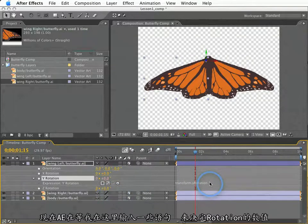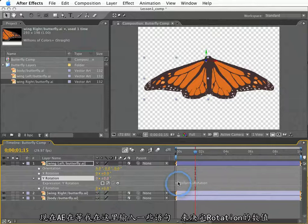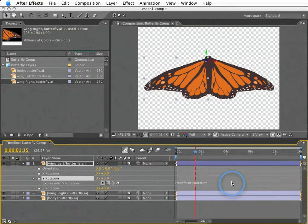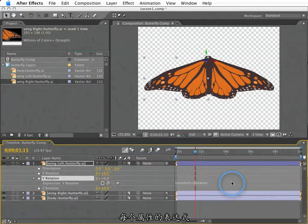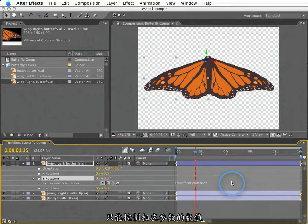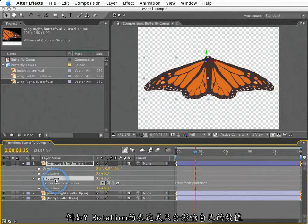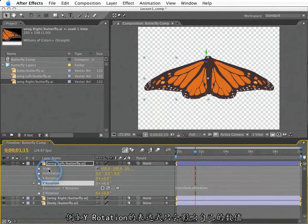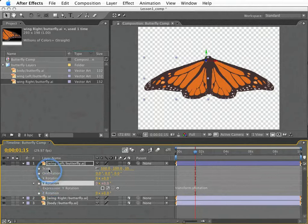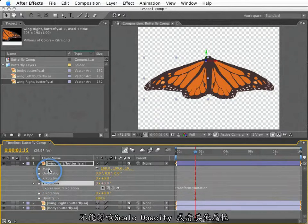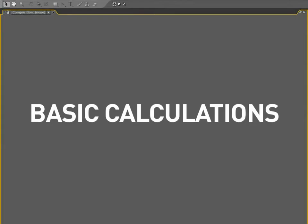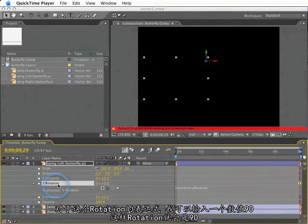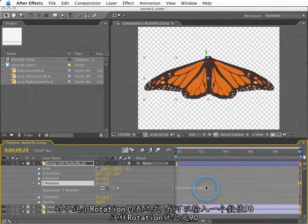So at this point, After Effects is waiting for me to write some code over here to tell rotation what to do. This brings us to a very important note about expressions. In any one expression for any given property, that expression can only modify the property in which we are working. For example, an expression for a Y rotation can only modify Y rotation and nothing else. A Y rotation expression cannot tell scale, opacity, or anything else what to do.